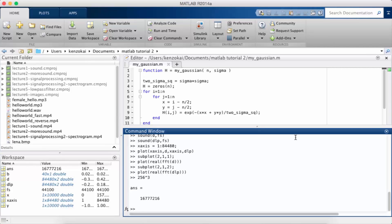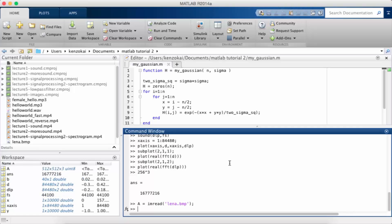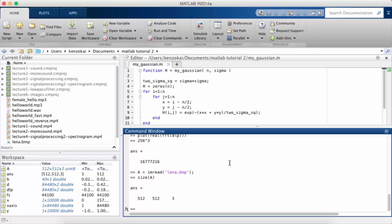Now that we've talked about images in the abstract sense, let's talk about how you would actually open an image in MATLAB. There's an image processing toolbox that we won't be using a lot of in these tutorials. MATLAB has a built-in function called imread, and we're going to use it to read in a very famous picture often used in image processing. If you ever take a computer vision or multimedia course, you've probably seen this image before. Let's look at the size of A — it's 512 by 512 by 3, a three-dimensional matrix as promised.